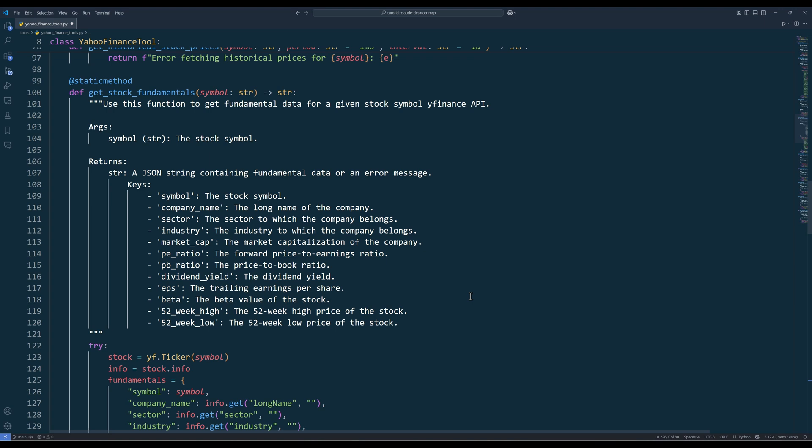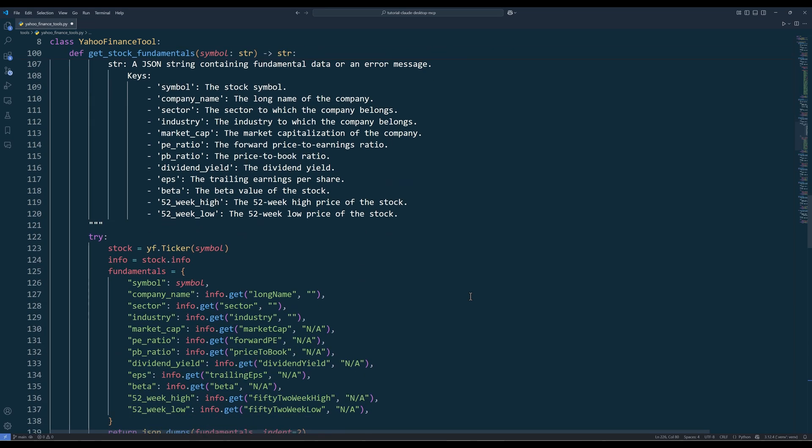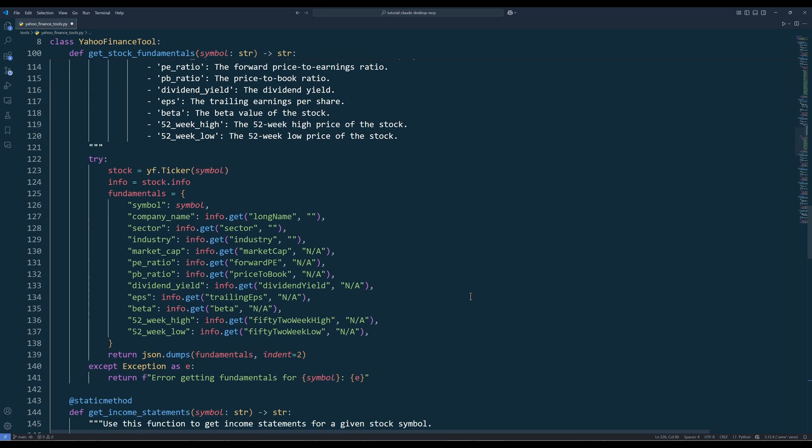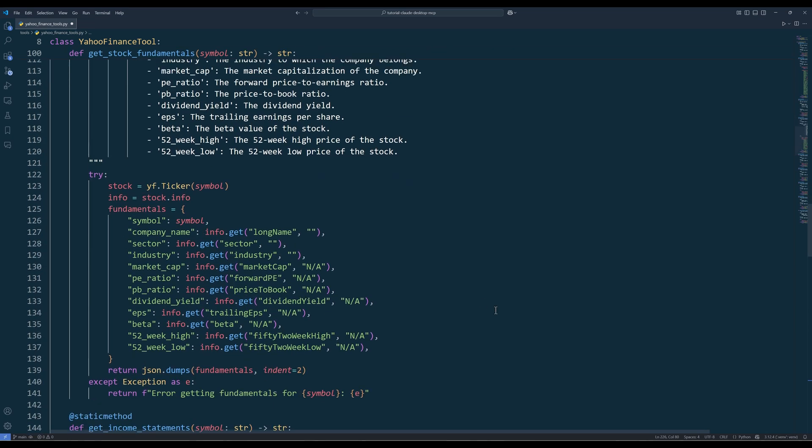The getStockFundamentals method focuses on extracting fundamental financial data for a stock. It provides important metrics like P-E ratio, P-B ratio, dividend yield, EPS, beta, and 52-week high and low prices. This is perfect for fundamental analysis of a company's financial health.